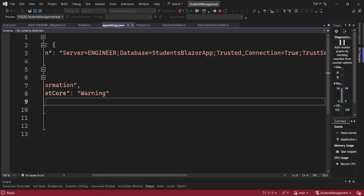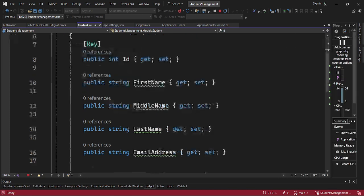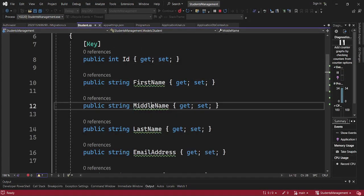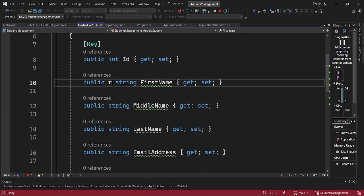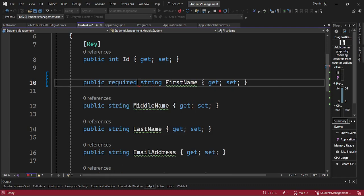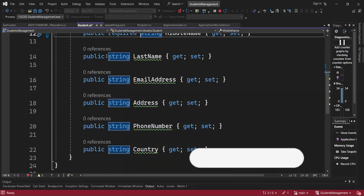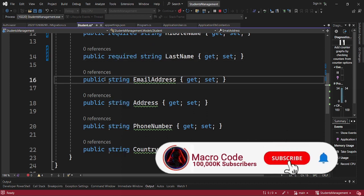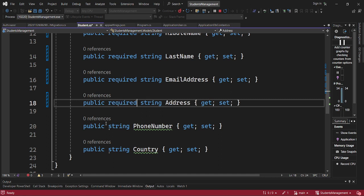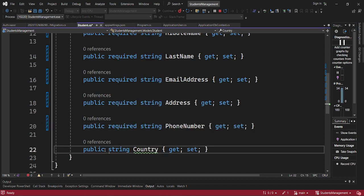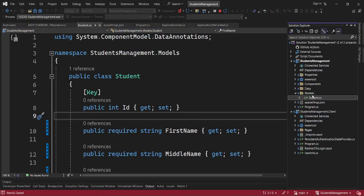If you come to our project, we have the student class here. We have defined the ID, the first name, middle name, last name, and address. You can have these fields marked as required. So we've just created our class here.